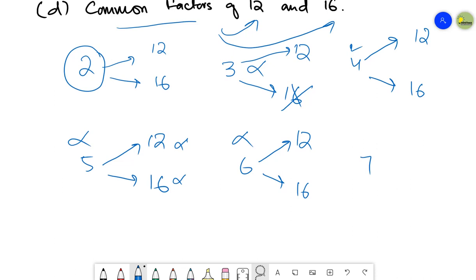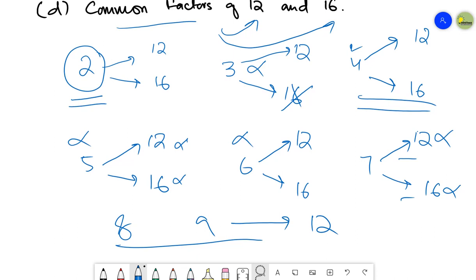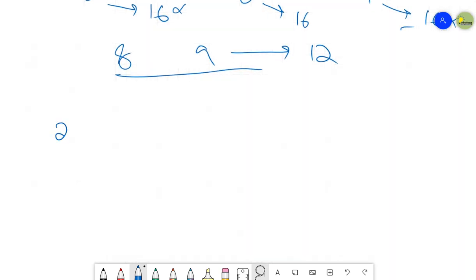If I talk about six, in the table of six I have 12 but I don't have 16, so six is not a common factor. If I talk about seven, I don't have 12 and I don't have 16 in the table of seven. From seven onwards — eight, nine and so on — these tables don't have the values of 12 or 16. So the only common factors of 12 and 16 are two and four.